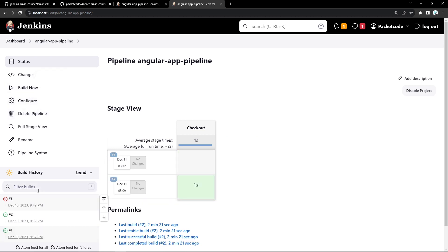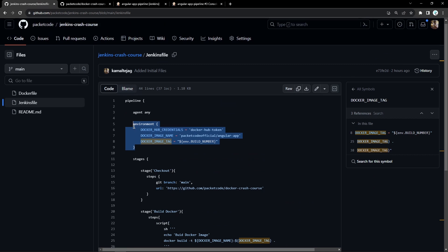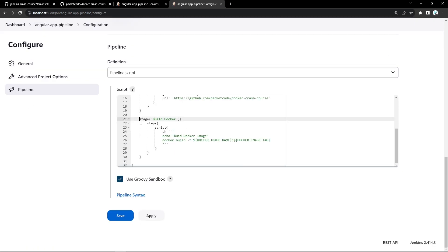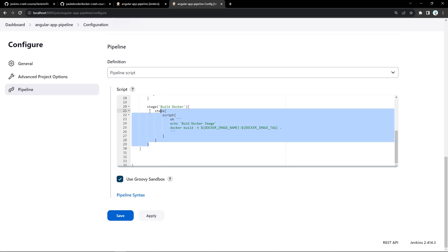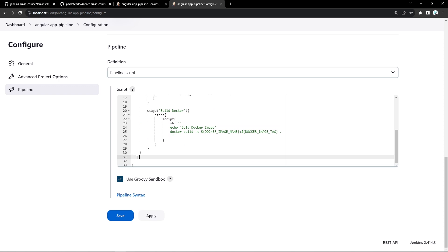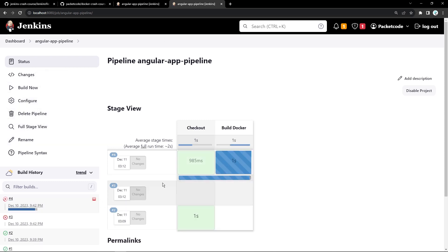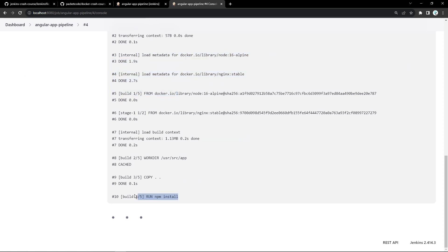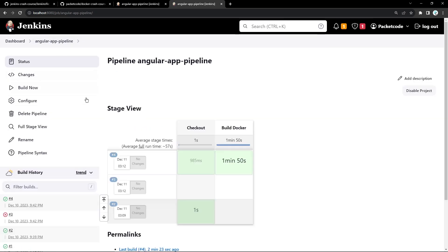Something failed — undefined syntax. My stage was placed outside the stages bracket. I'll move it inside the stages section. Now that's indented correctly. Let's apply, save, and build again. The build process started, checkout phase was successful, and now it's in the build Docker phase. Now it was able to execute the Docker commands and is running npm install. After waiting, the build is successful. In the terminal, typing Docker images shows a new image: packetcode-official/angular-app, tagged with build number 4.